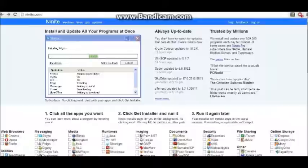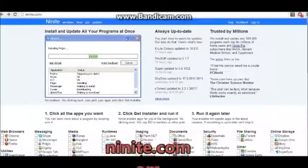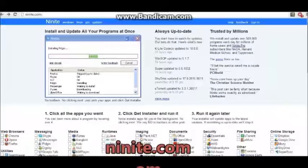Let me introduce you to Ninite. A lot of the popular computer tech shows on YouTube have been talking about this.